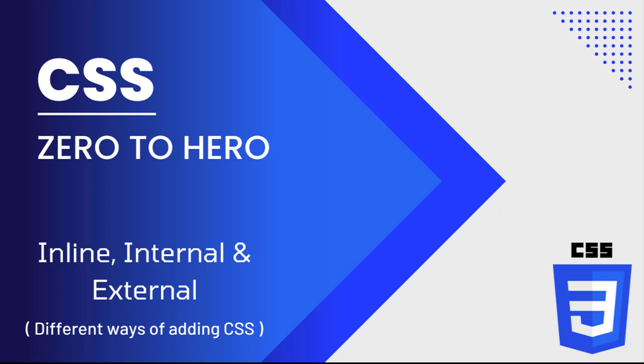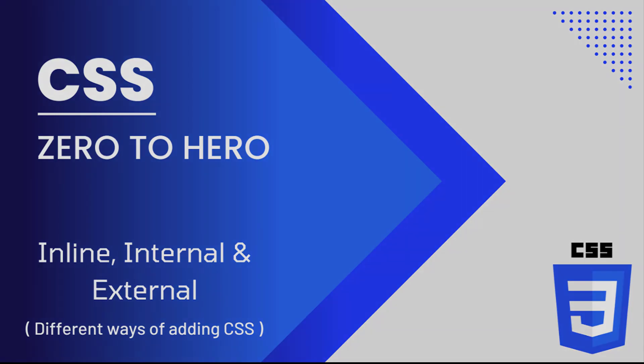In this video, I'm going to explain the three different ways of adding CSS to our application. I'm also going to talk about the advantages and disadvantages of each approach. Let's start.